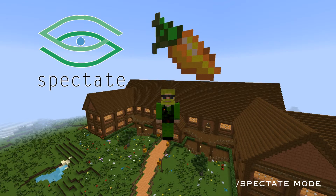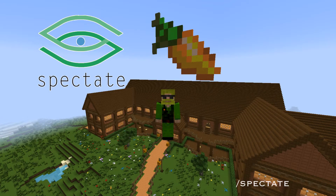You also have /spectate angle, which allows you to view players in different angles. There's also /spectate scan, which allows you to randomly scan through players on your server for any interval that you set.